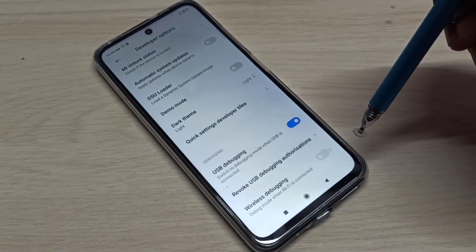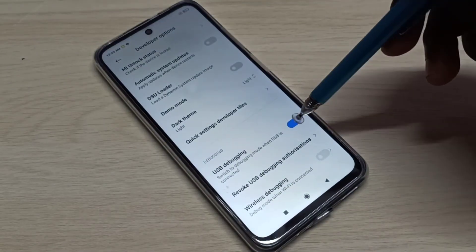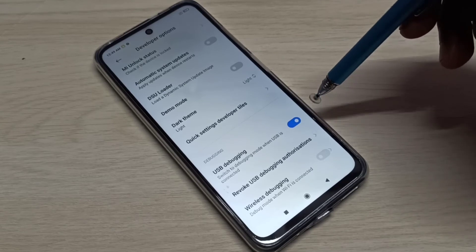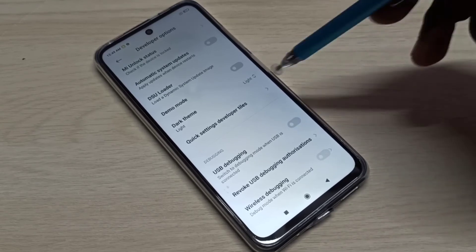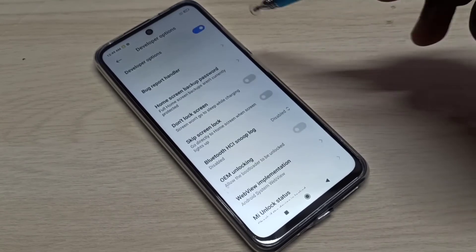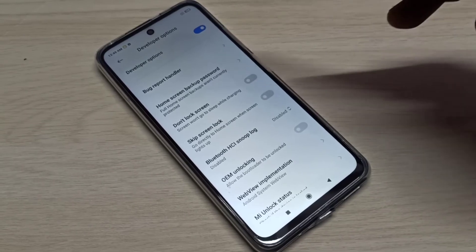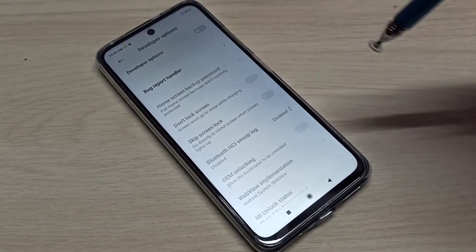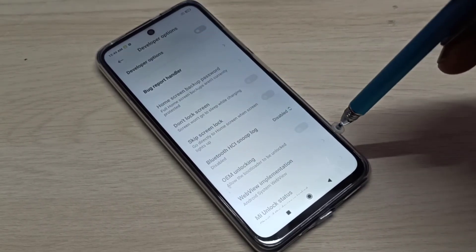USB debugging mode is now enabled. If you want to disable USB debugging mode, tap here and disable it. If you want to disable developer options completely, you can tap here and disable it.